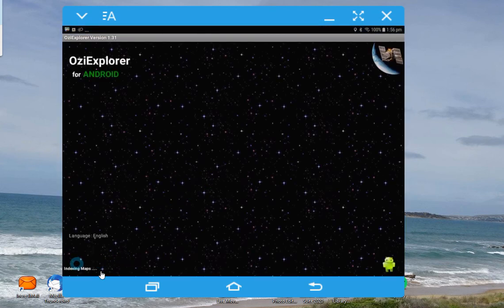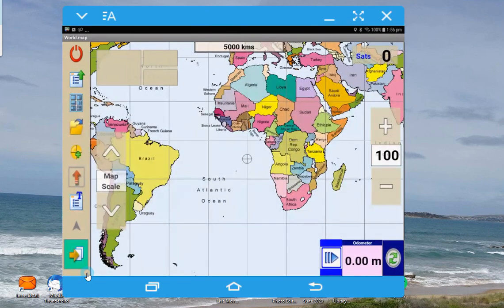You'll see down the bottom here it's indexing the maps. That's an option that I've got ticked, so every time I go into Aussie it will index the maps. That means if I do add another map to that SD card in between times that I'm using Aussie, it'll actually pick up that addition next time it comes on.